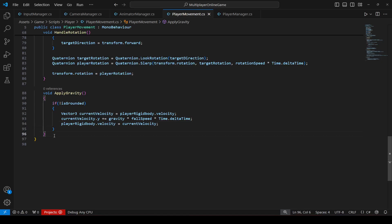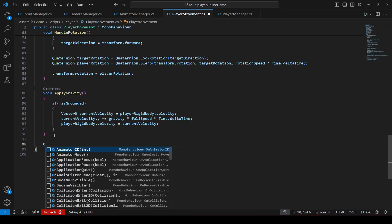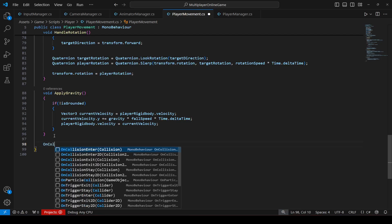Once we have this, then let's check that if the player is colliding with the ground or not. So for that, create an on collision stay method.